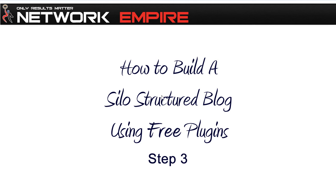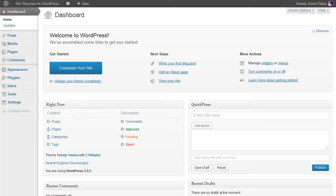Hello everyone and welcome to the third video in the how to build a silo structure blog using free WordPress plugins. In this video we're going to look at the widgets on pages plugin and the settings that you need.